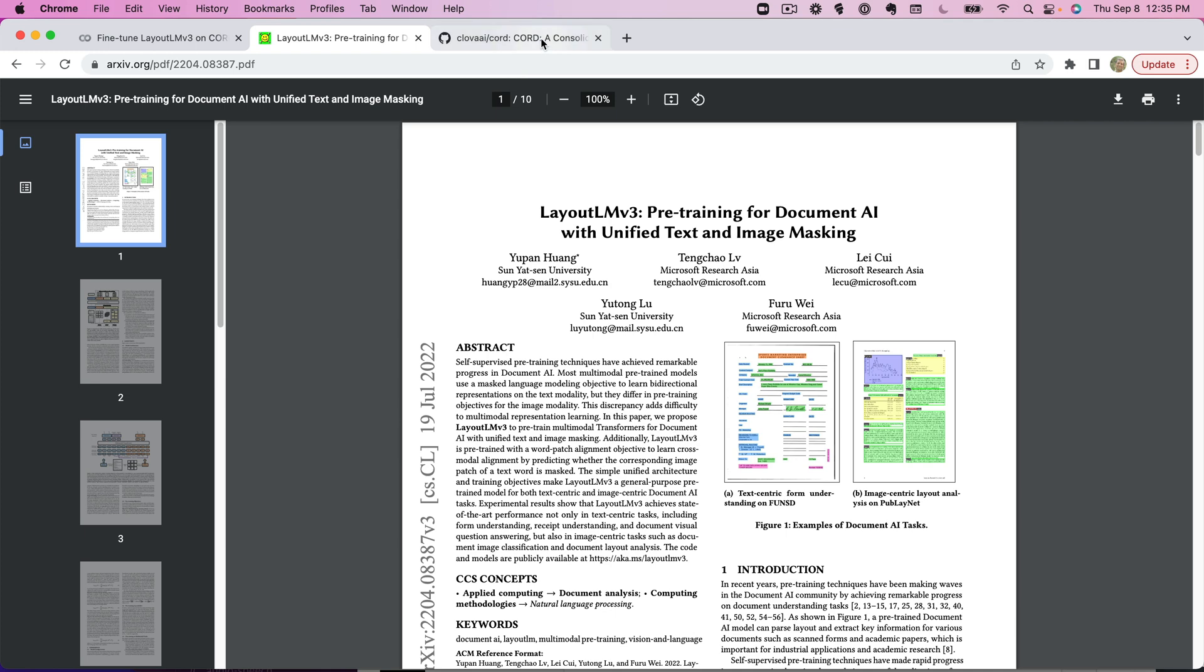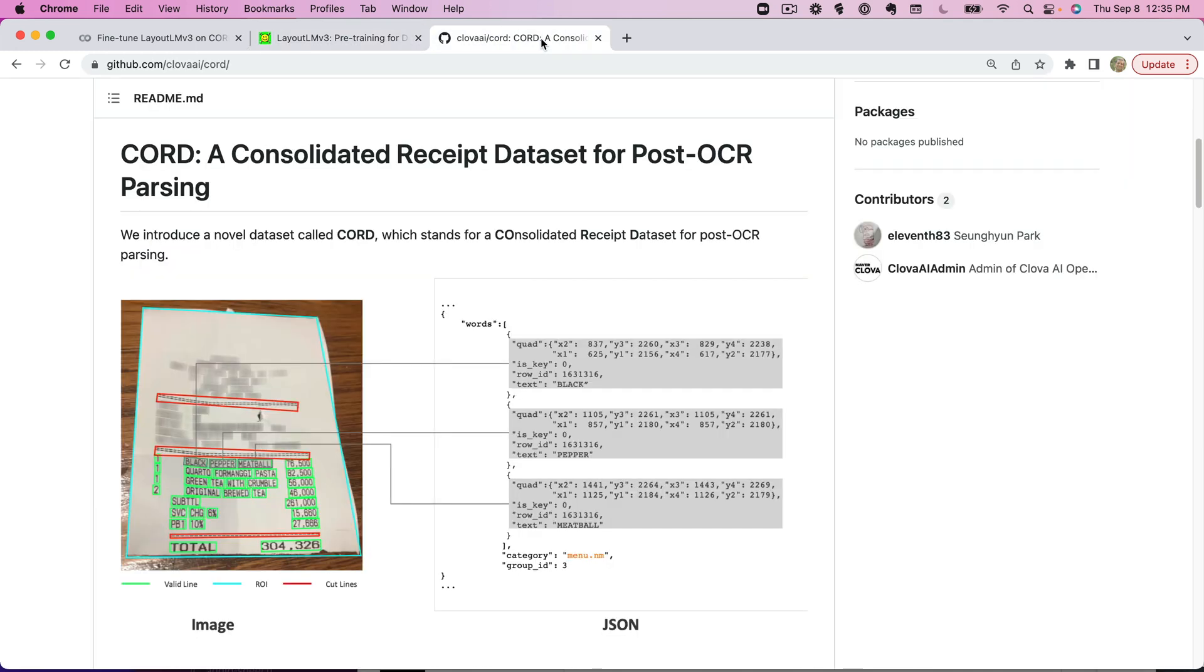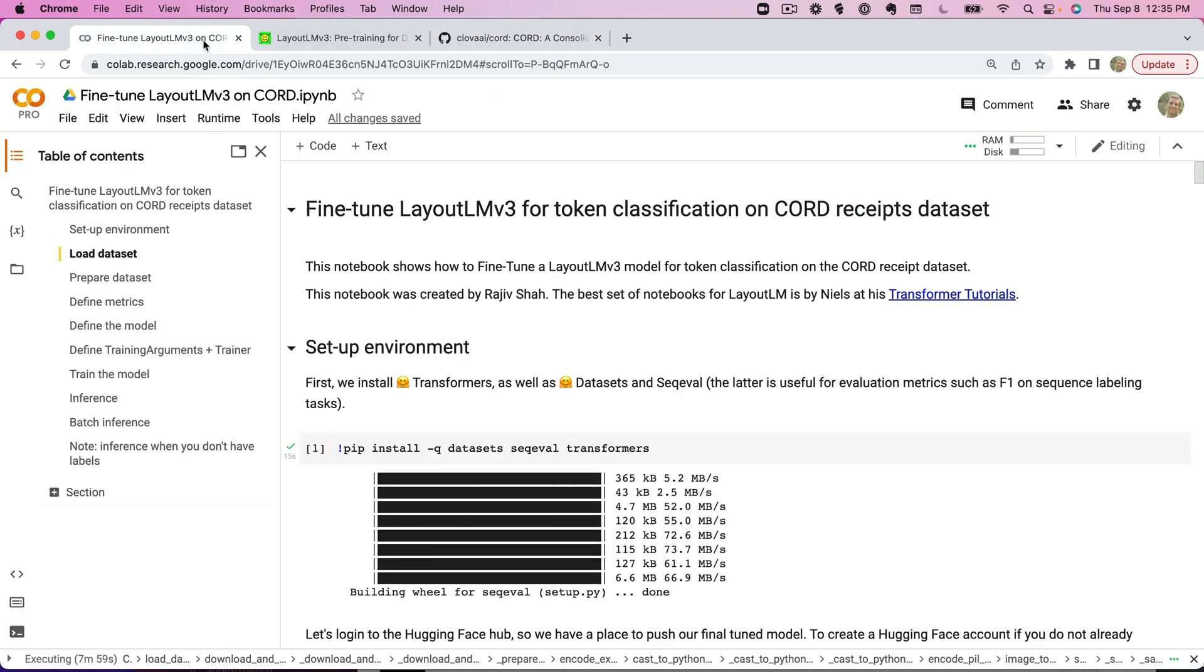The dataset I'm using today is going to be a receipt database called CORD. It's a well-known dataset with about a thousand receipts, and we'll be able to extract different pieces of information such as the total of a receipt as well. So let's jump into this and start working our way through this notebook.